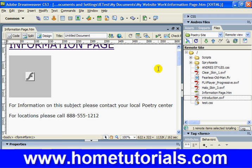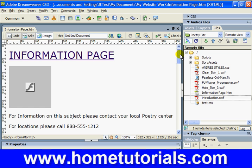Now we have come to the ending of the book. Let's say you have the site the way you want it and you want to publish to the web.